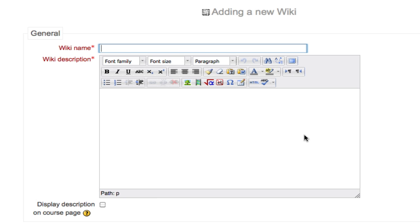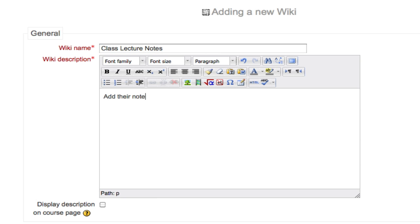So if I made an example like class lecture notes and asked my students to add their notes from the lecture below, only one student at a time would be able to work on the page.